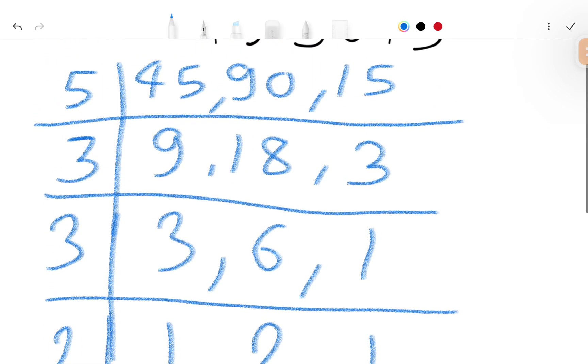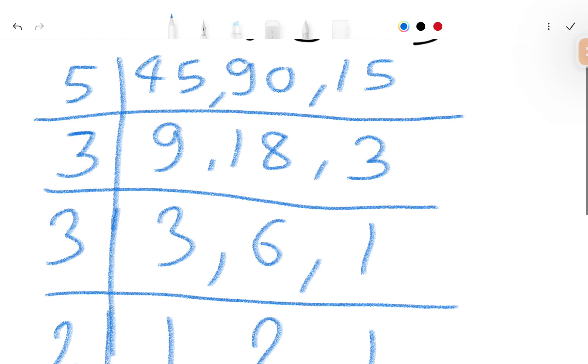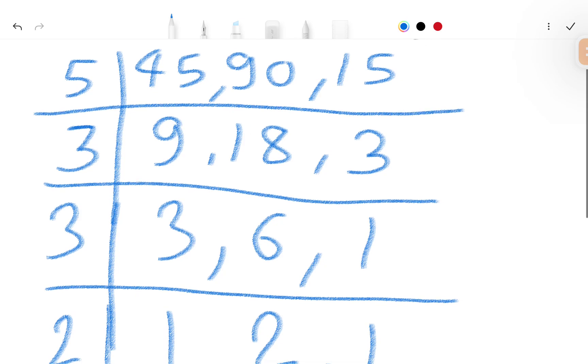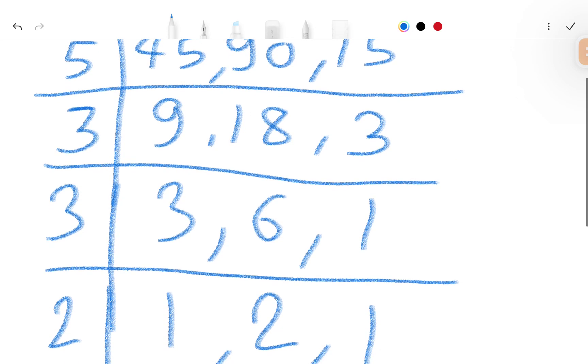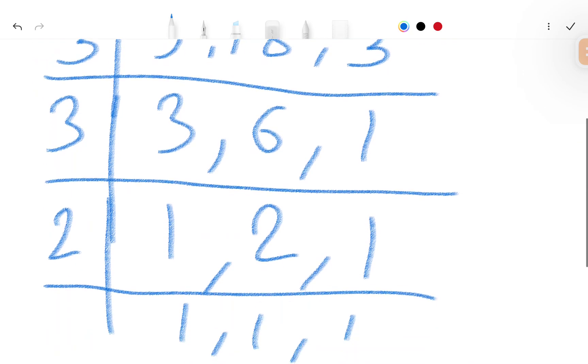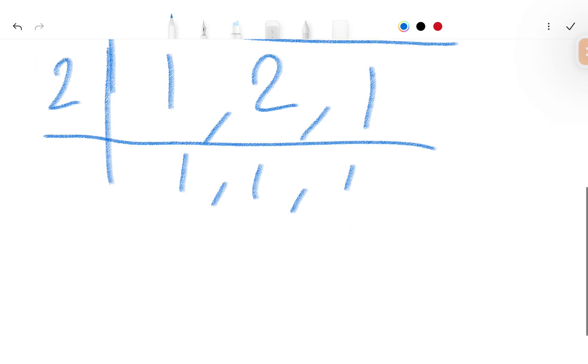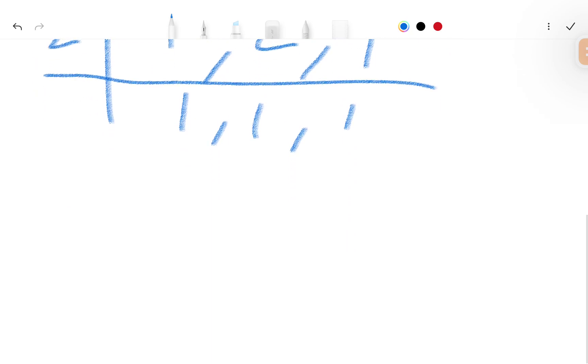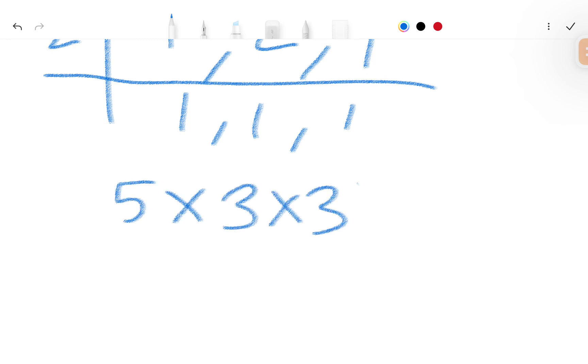So our factors are 5 multiply 3 multiply 3 multiply 2.